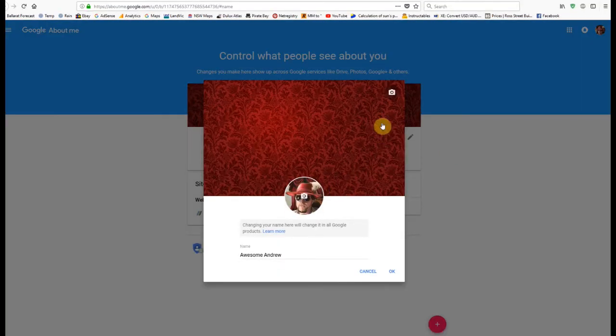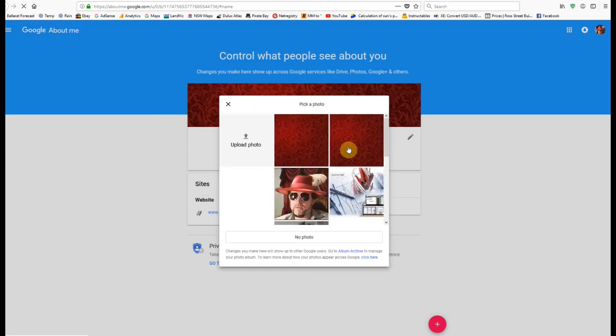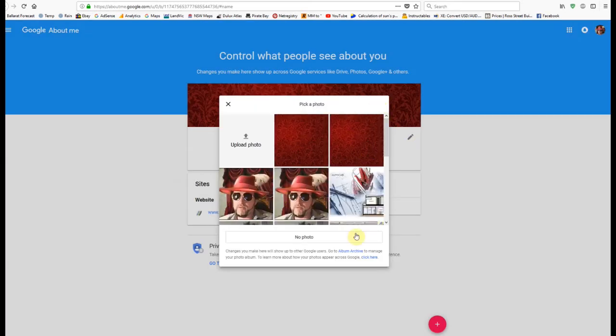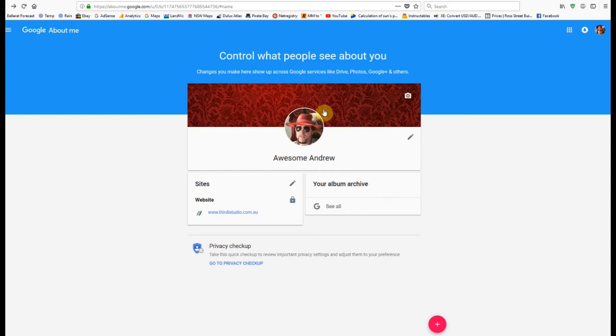This is where the problem was coming up for a lot of people. You click on this little icon here and you can upload your videos and images, but then you find it wouldn't change.